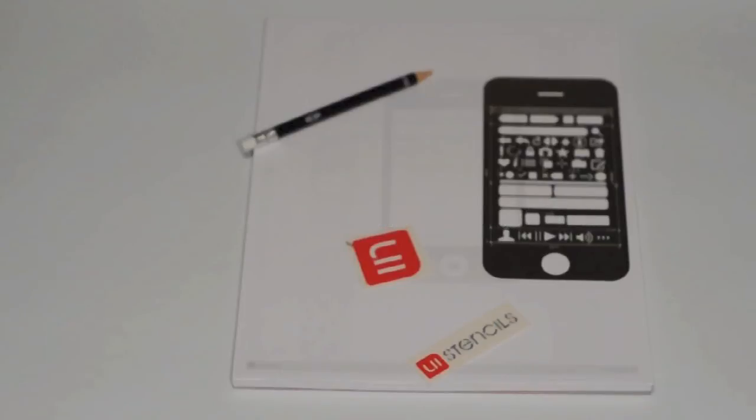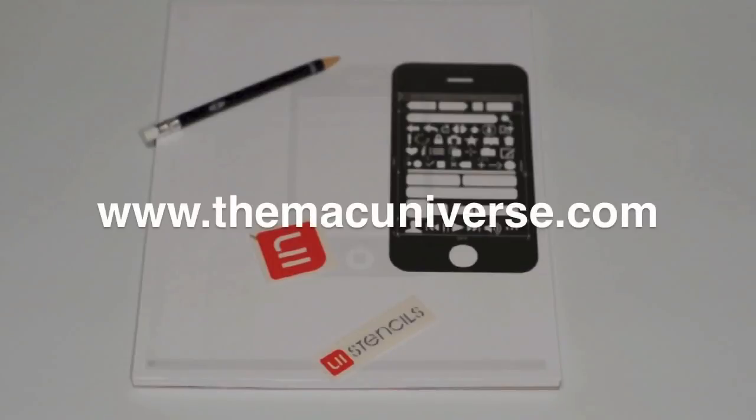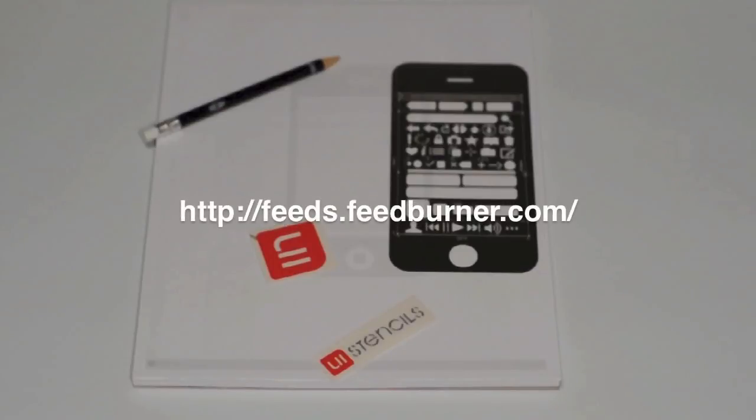I will go into an in-depth review later on on the website and we will have some pretty good pictures and everything for you. Don't forget to subscribe to us at www.themacuniverse.com. We have a feed burner integration as well as regular RSS.